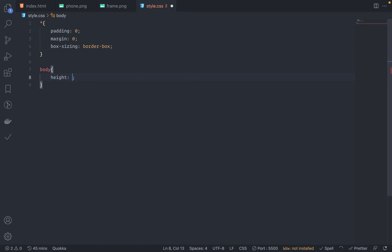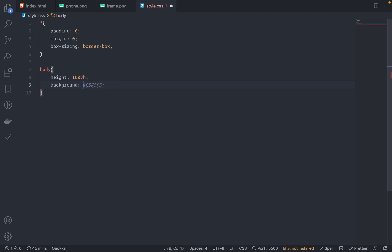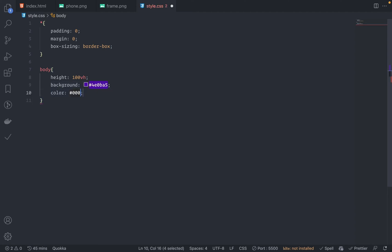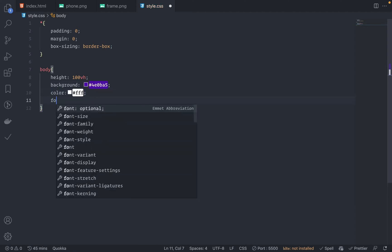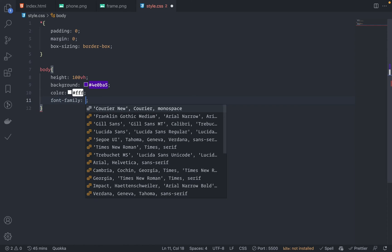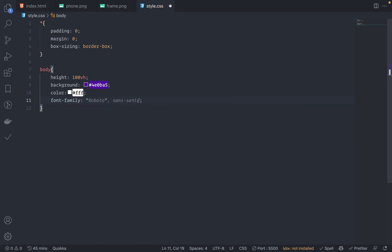Height is 100vh. Add a background color - this is 40BA5E. The color should be white. Font family is Roboto, so font-family: Roboto, sans-serif. Cool. Save this. Let's see. Yeah, looks good.